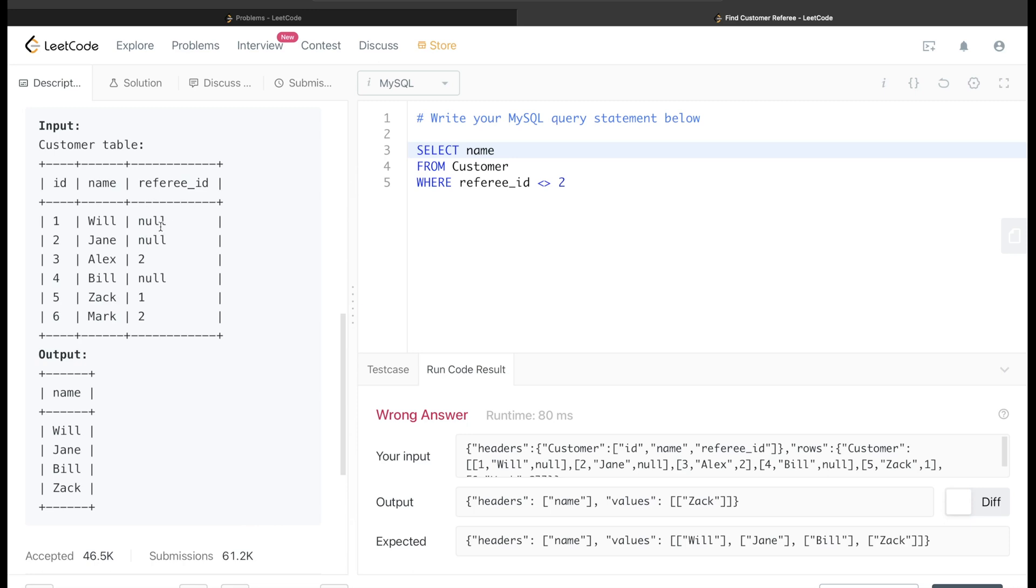So that is the problem that we are facing here. The only thing to make this entire query correct is to add another line: either your referee_id is not equal to 2, so it can be 1, 3, 5, whatever...